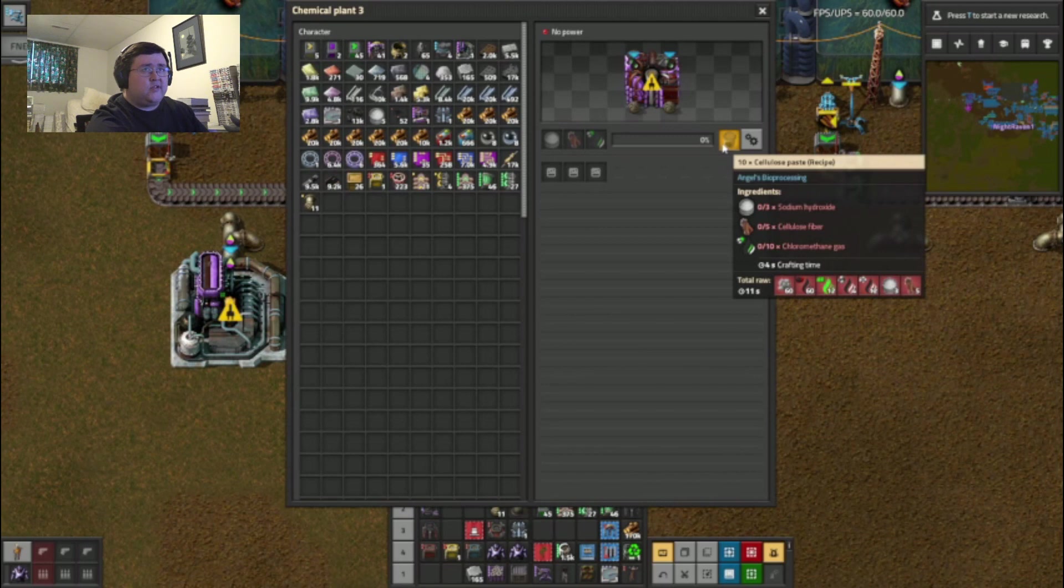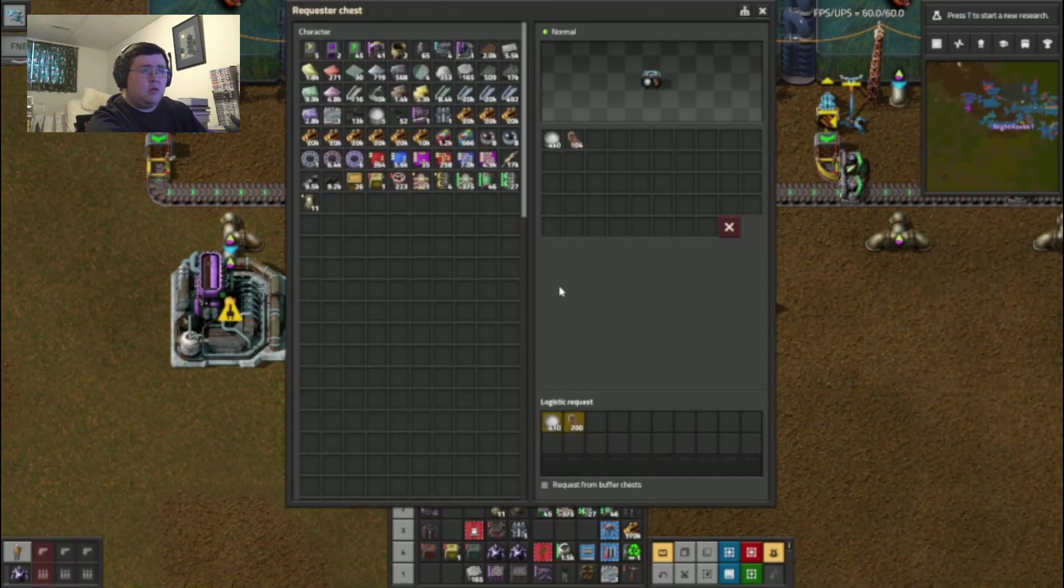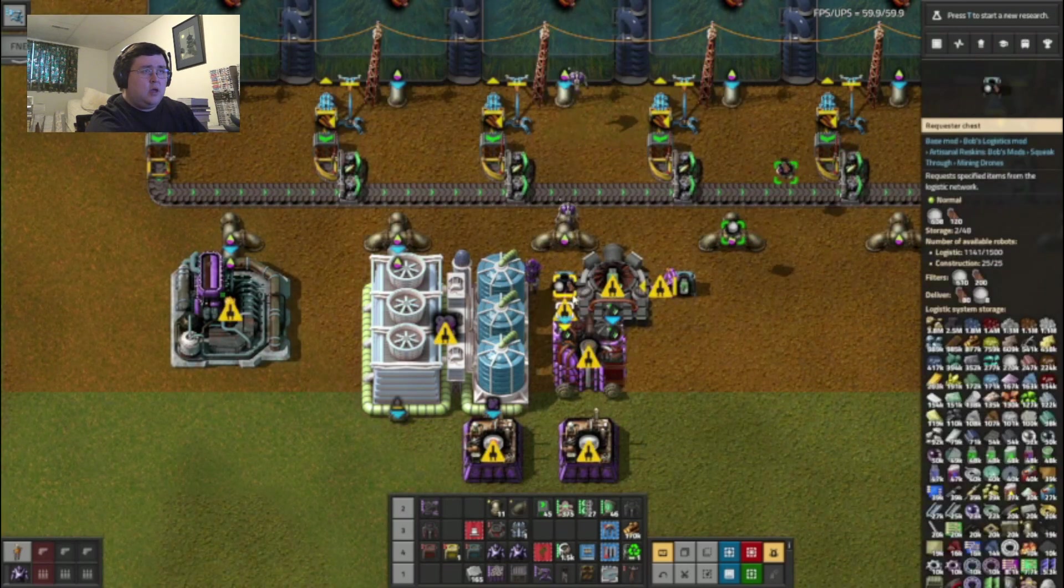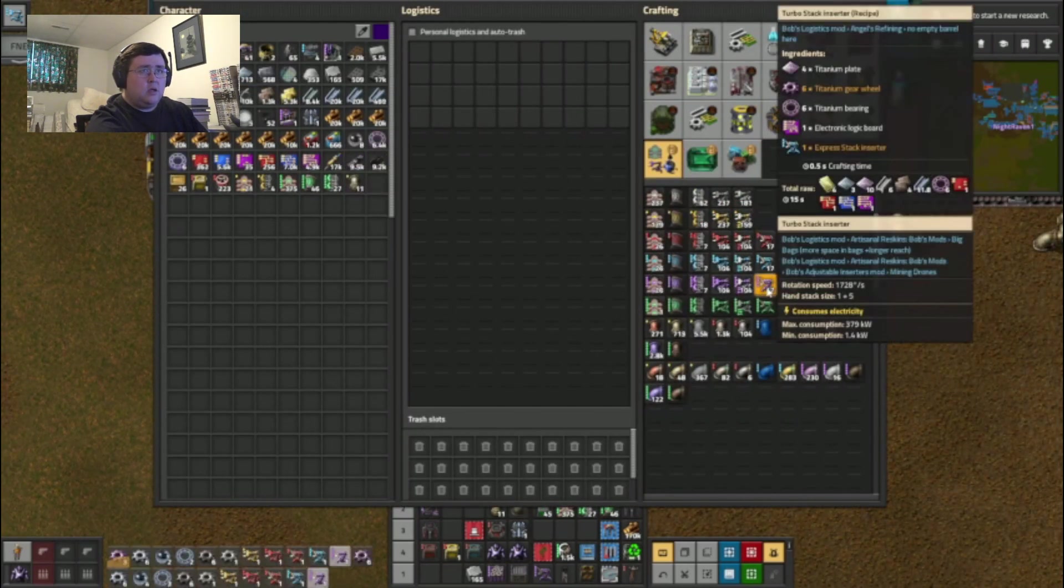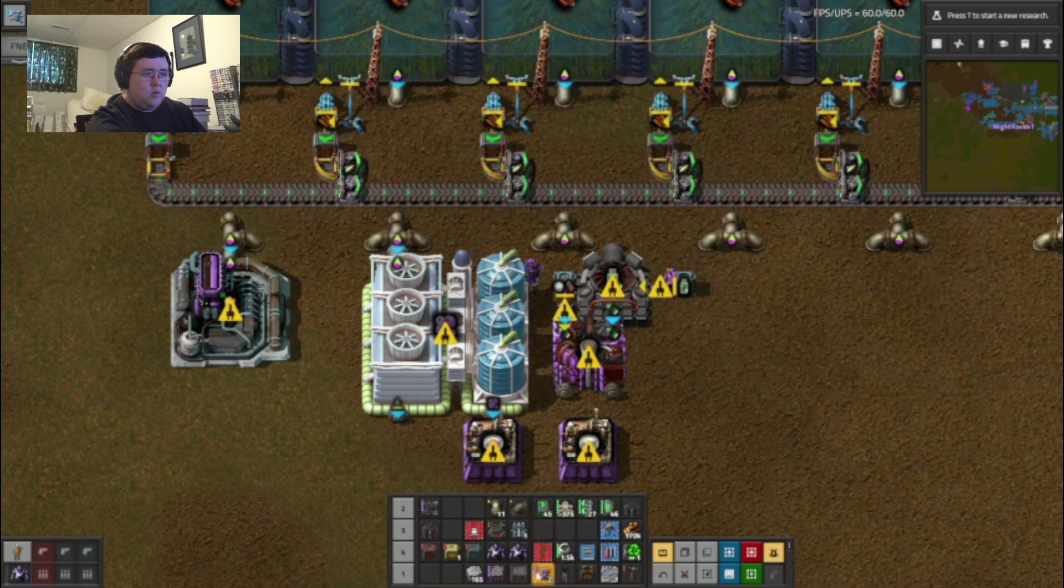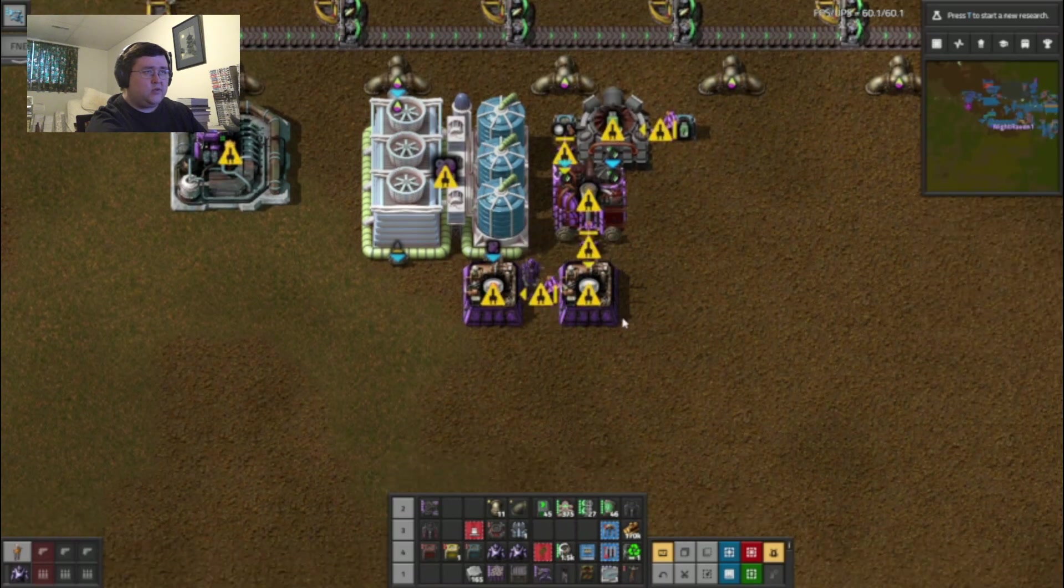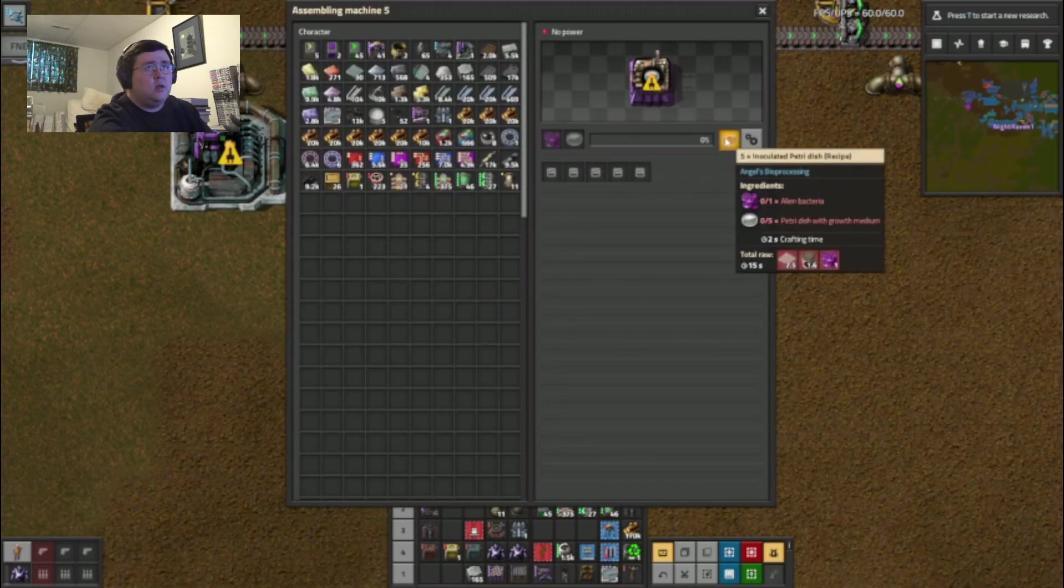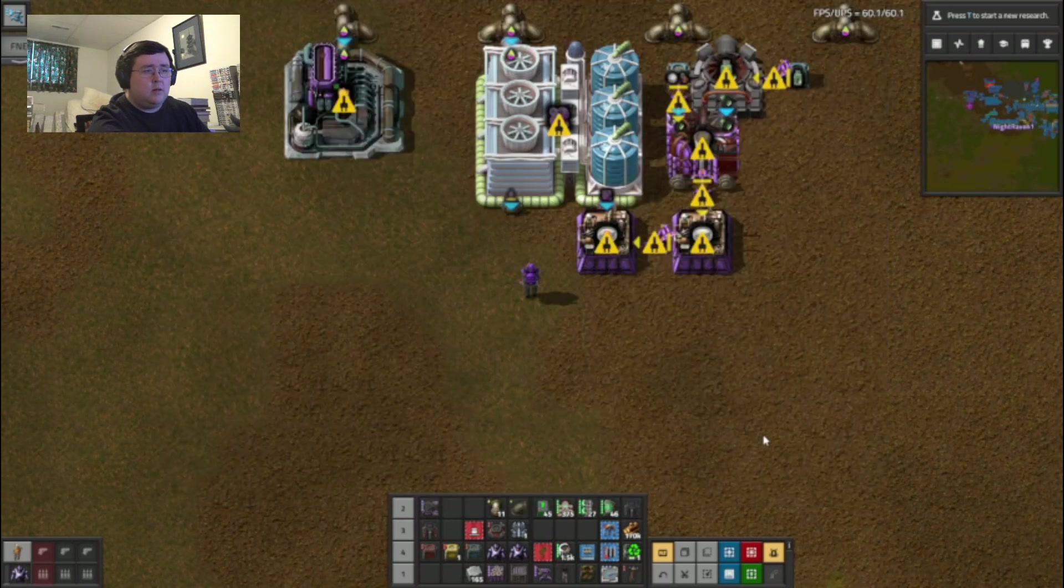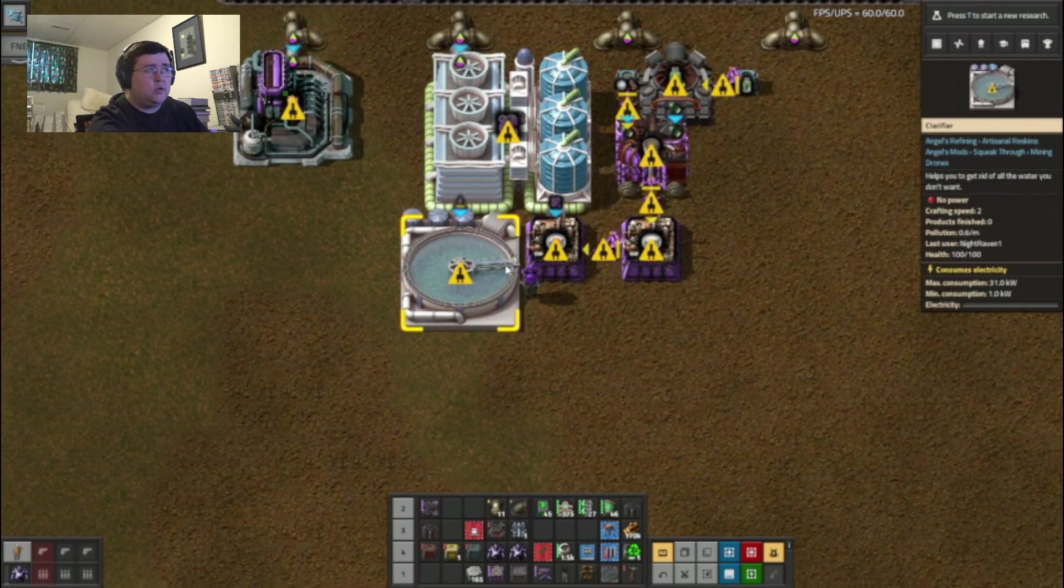I also need cellulose fiber and sodium hydroxide so I need two more, well another inserter and another requester chest. There we go. Add an extra zero to this and set that to 200 that way it will last at least a little bit, especially since it does require... Yeah that should be more than enough.